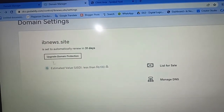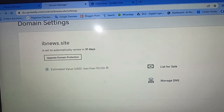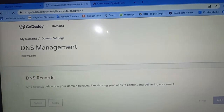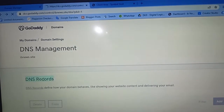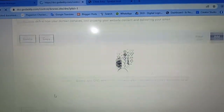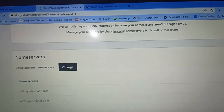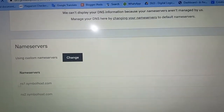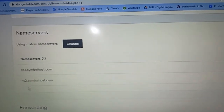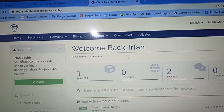First, check your domain and upgrade domain protection. Click on 'Manage DNS' on your GoDaddy domain — here are your DNS records and name servers. Copy these name servers from your GoDaddy domain. I have already copied the Simbol Host name servers.